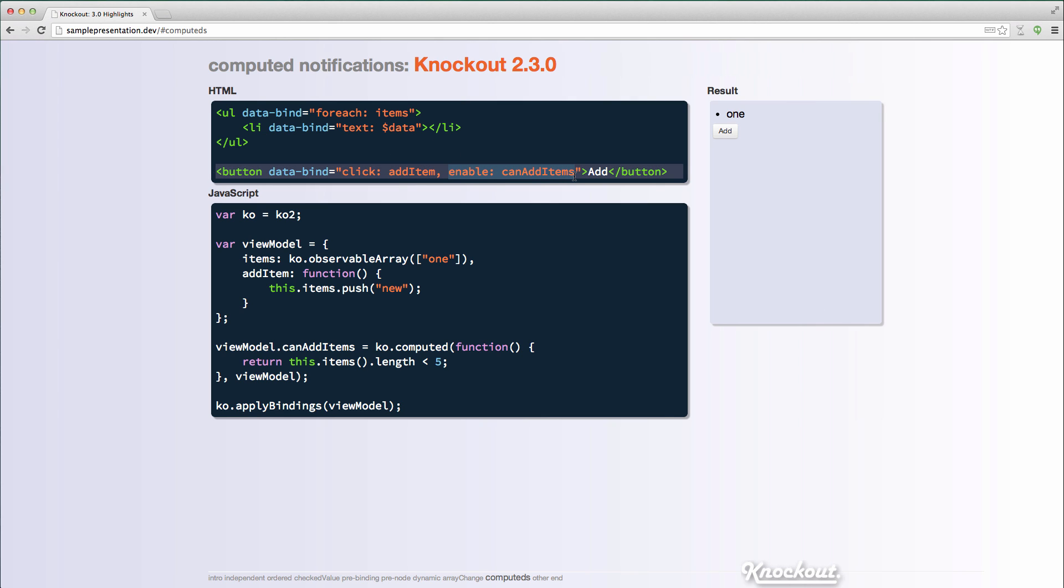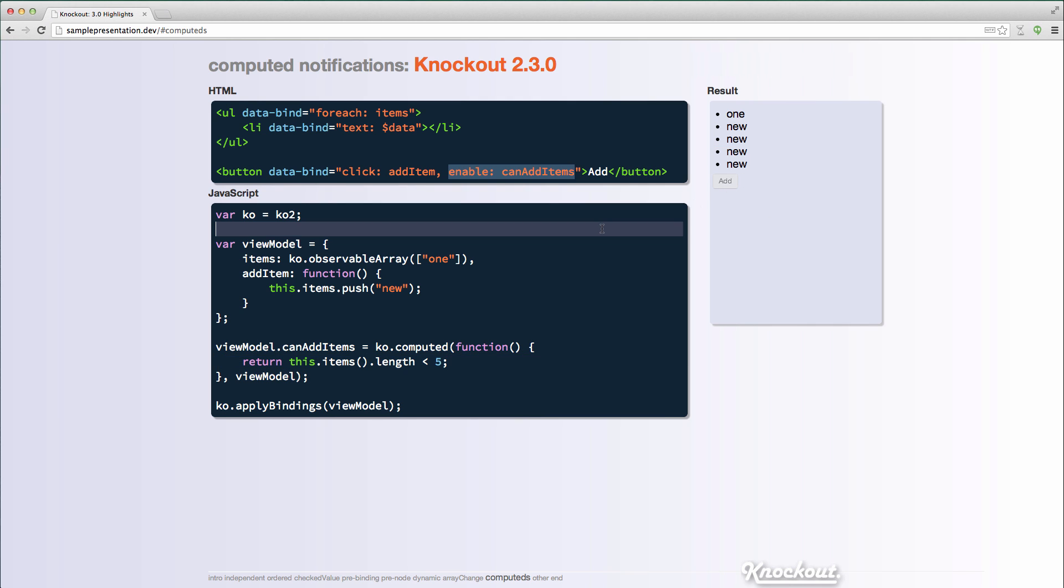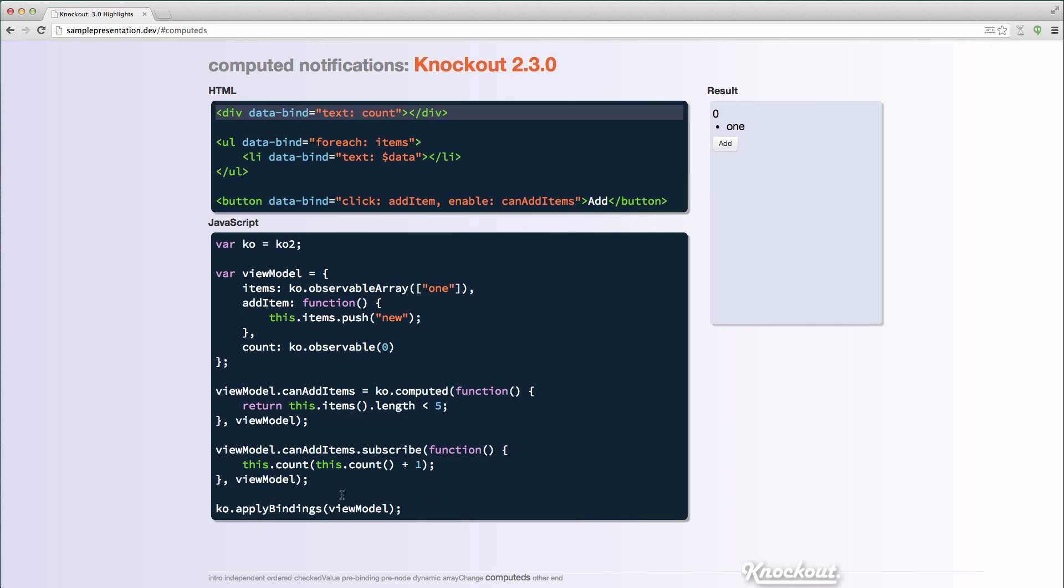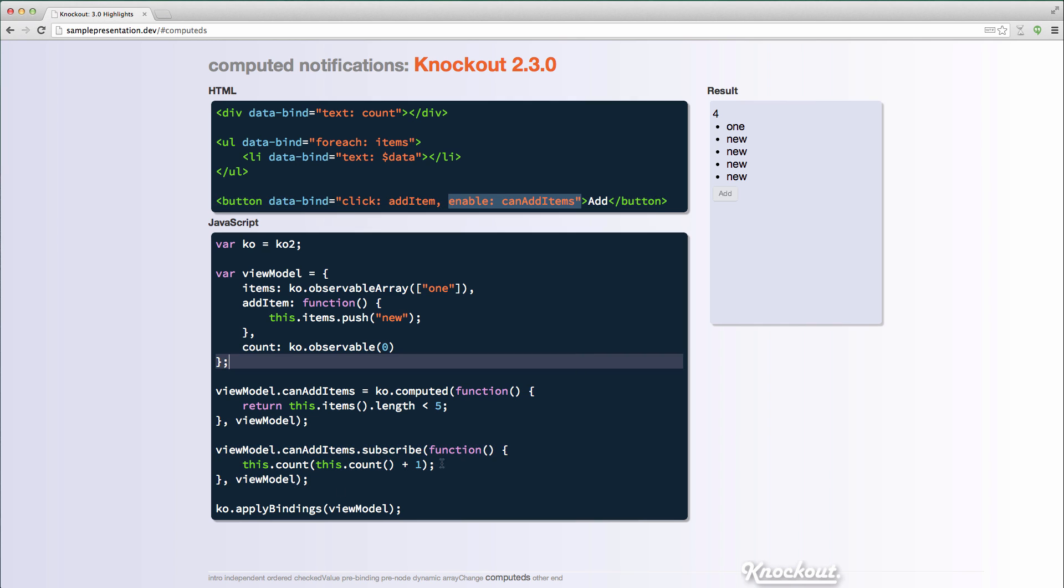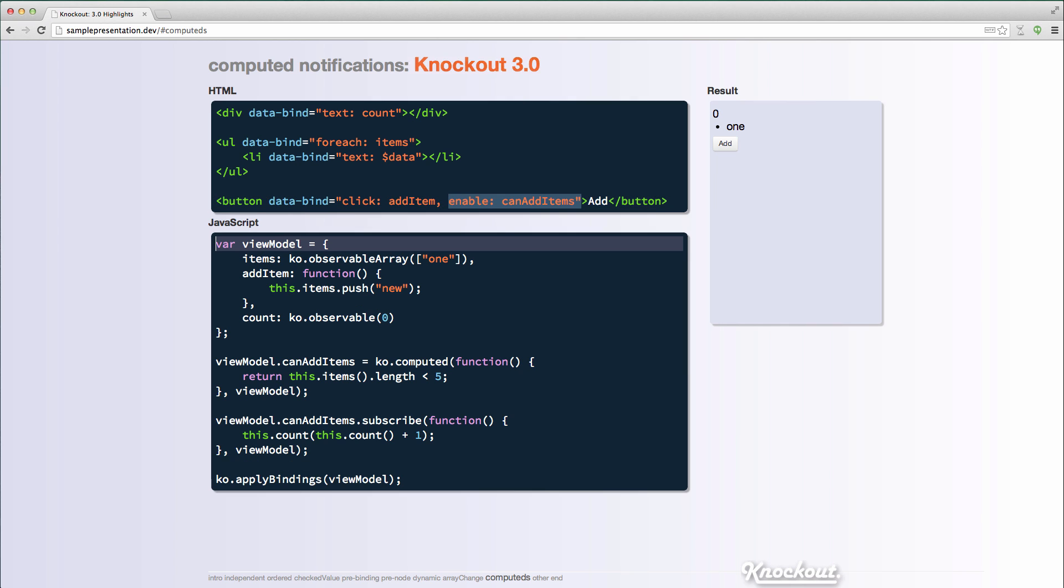can add items just checks if there's less than five items. So when I go one, two, three, four, now it's disabled. If I add a little counter to it, so if I subscribe to can add items and update a counter every time it's notified, I can see that one, two, three, four, it keeps getting notified. And that means that the bindings will be running each time, even though they really don't need to because the value is not even changing from false to true.